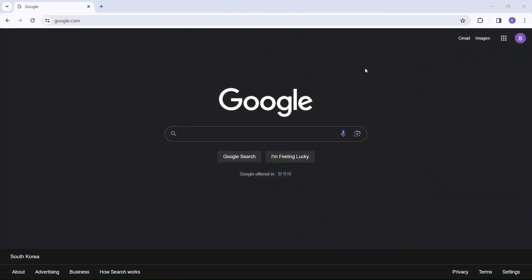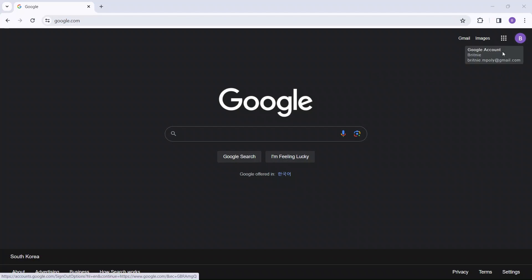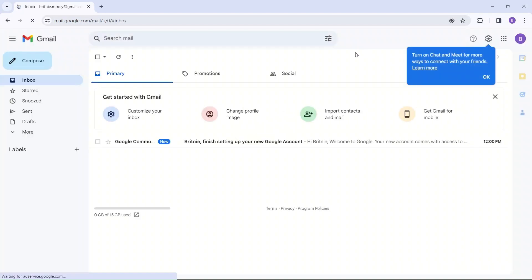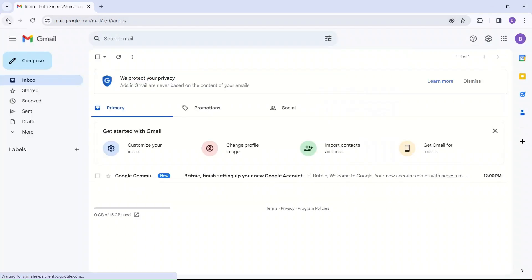All right, now your account has been created. As we can see in the corner, there's a B for Brittany, my Google account. Now, I'm going to show you guys how to use the Google Apps. So you can see here we have Gmail, which is here. So you can click there to get to your email account if you would like to do that first.